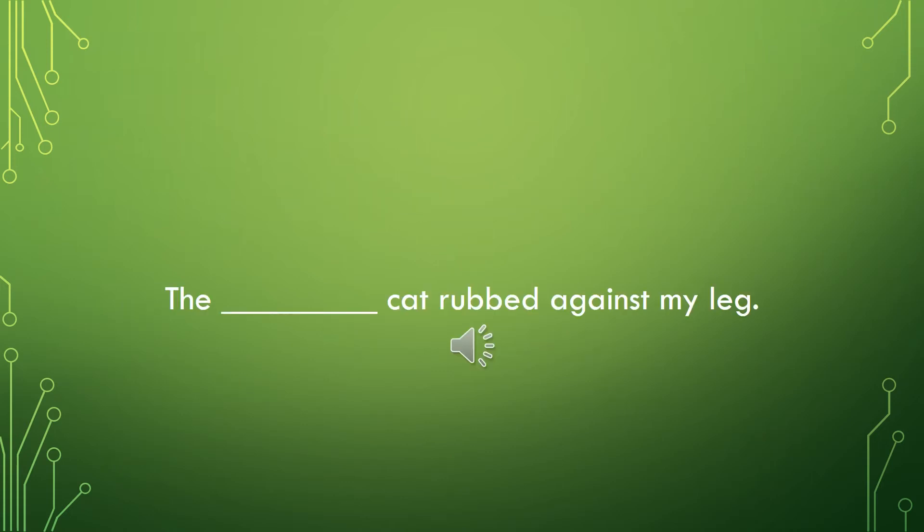Now it's your turn to fill in the blank with a type of lady. A positive good mood or manner adjective. The blank cat rubbed against my leg.